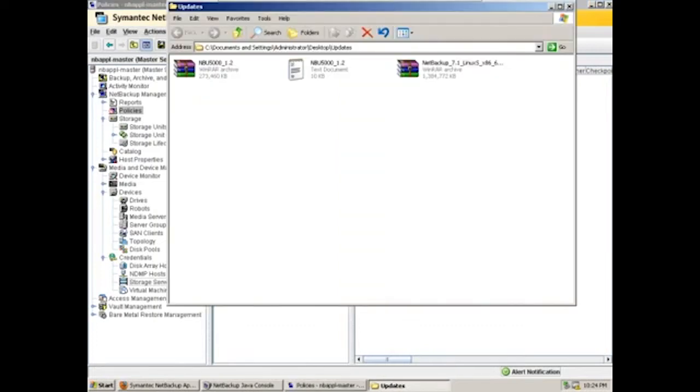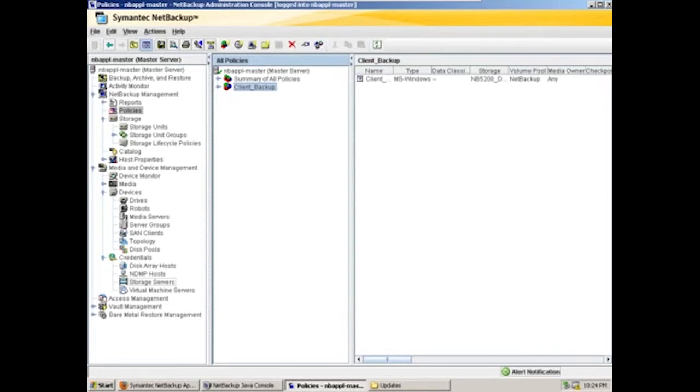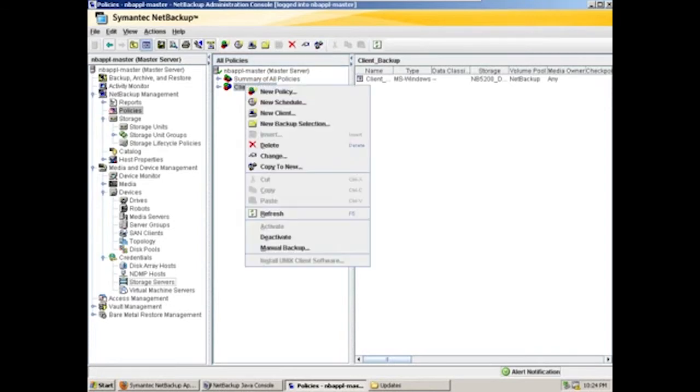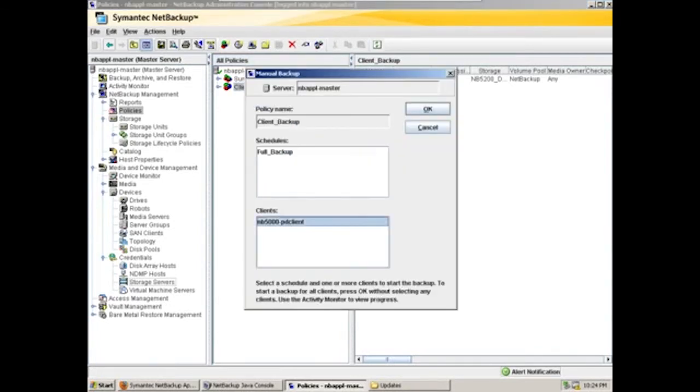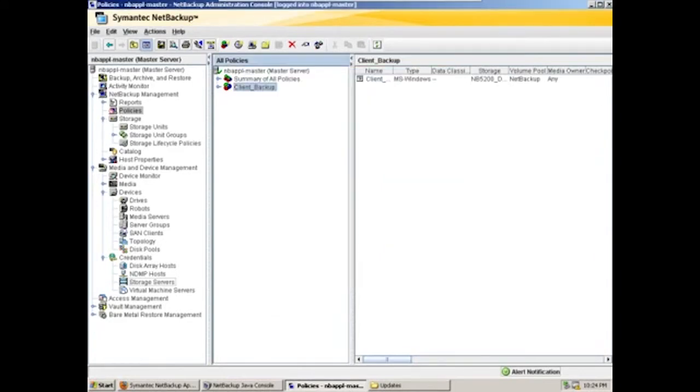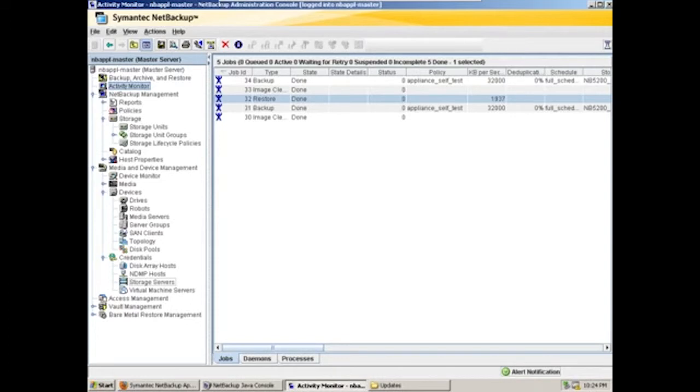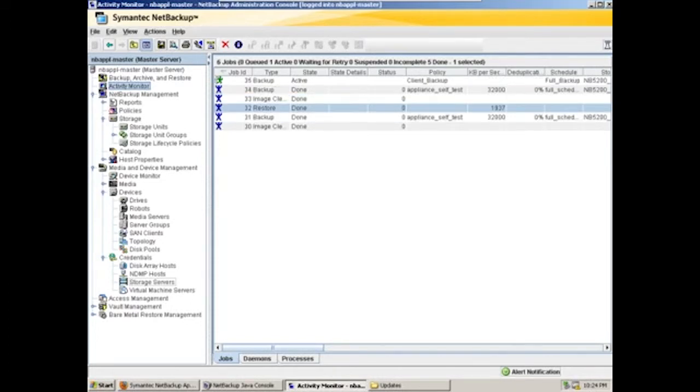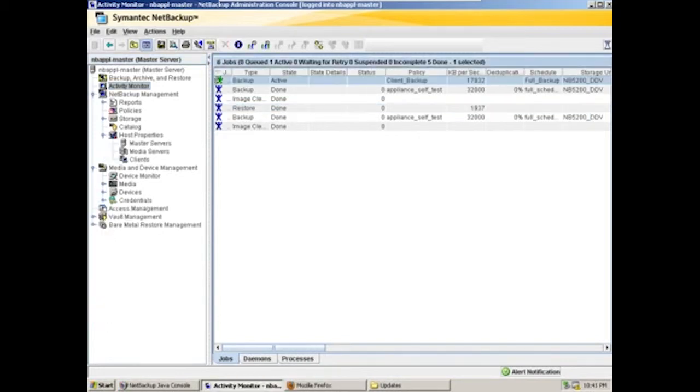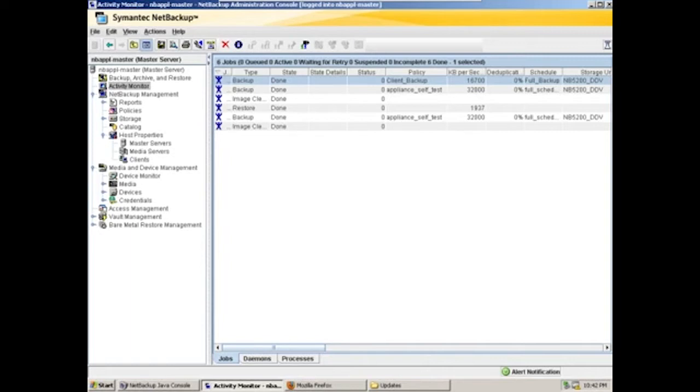Now the backup selection for this is a very small folder I have on my desktop. As you can see, I have it open here, just a couple of files. We'll run that manually. And we'll go to the activity monitor to watch the jobs take place. So our first backup is done now. And as you can see, we've got good throughput, not much deduplication. It's the first run.